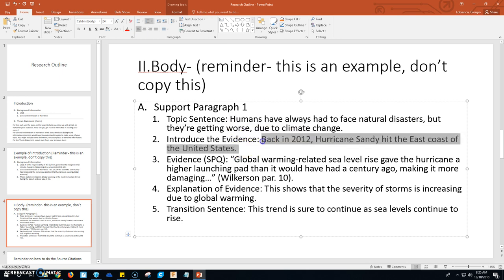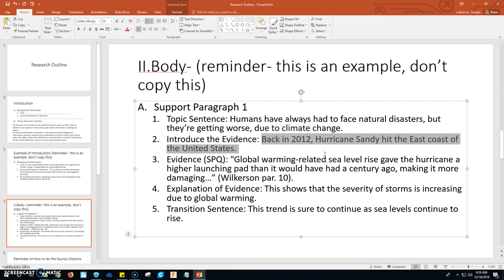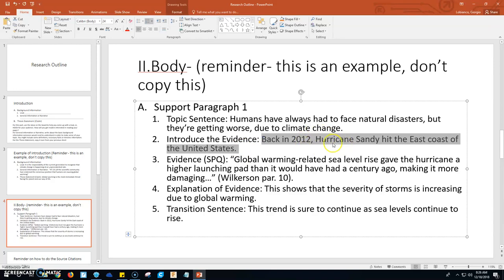After you give the topic sentence, you introduce your evidence — you introduce your quote or your paraphrase. For example: back in 2012, Hurricane Sandy hit the east coast of the United States. My evidence here is talking about Hurricane Sandy, but it doesn't mention Hurricane Sandy in the quote. Therefore you need to introduce it so the reader knows what you're talking about — where is this quote coming from, what is the context? That tells the reader the following quote is about Hurricane Sandy.